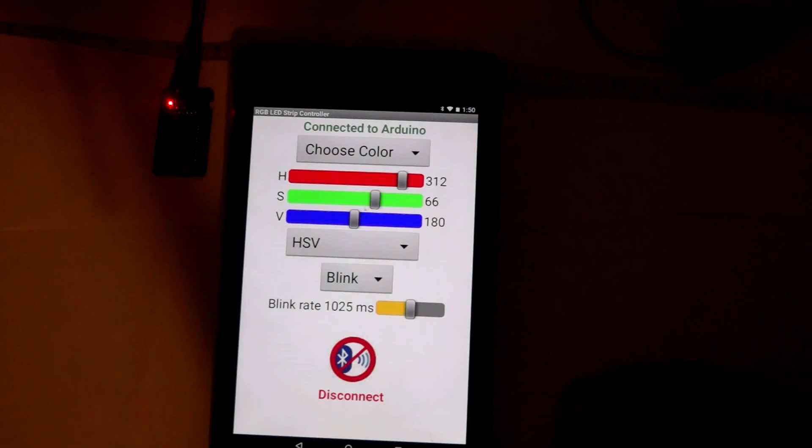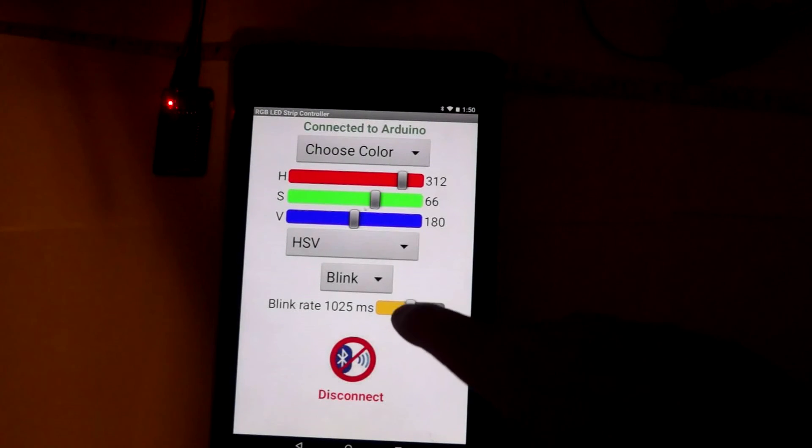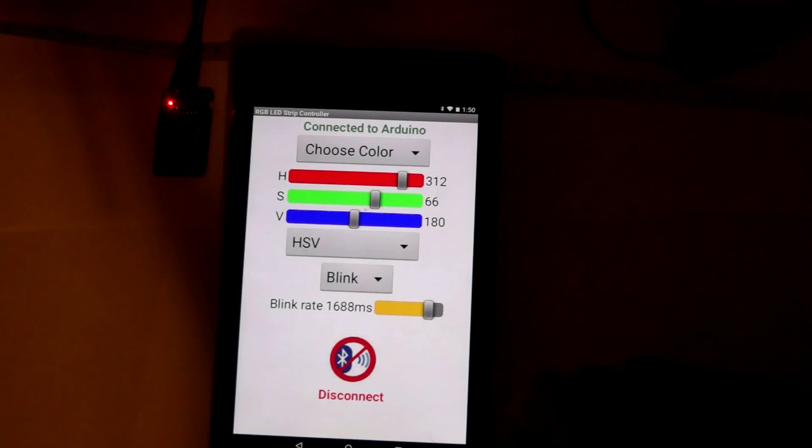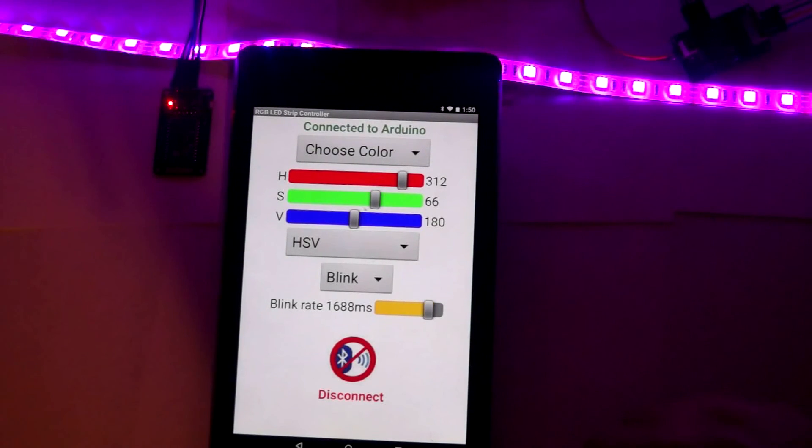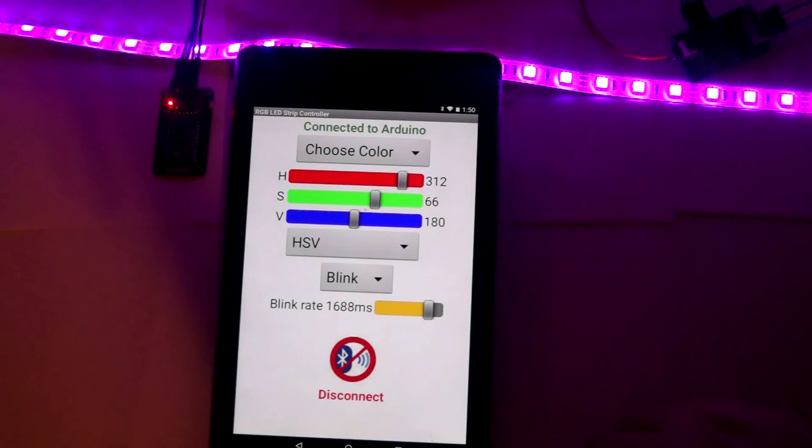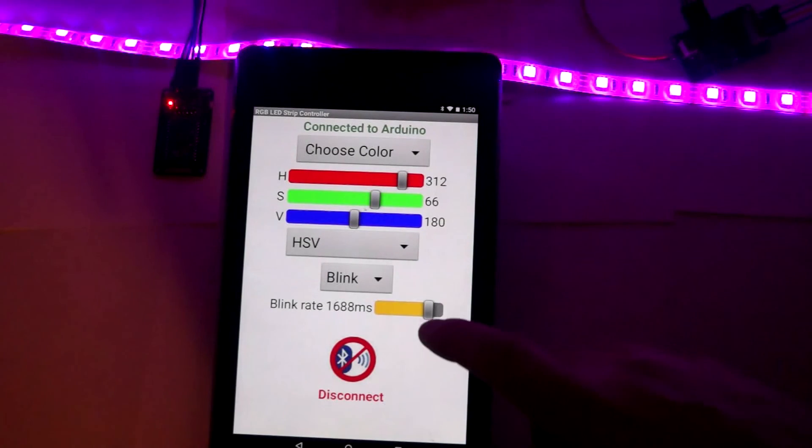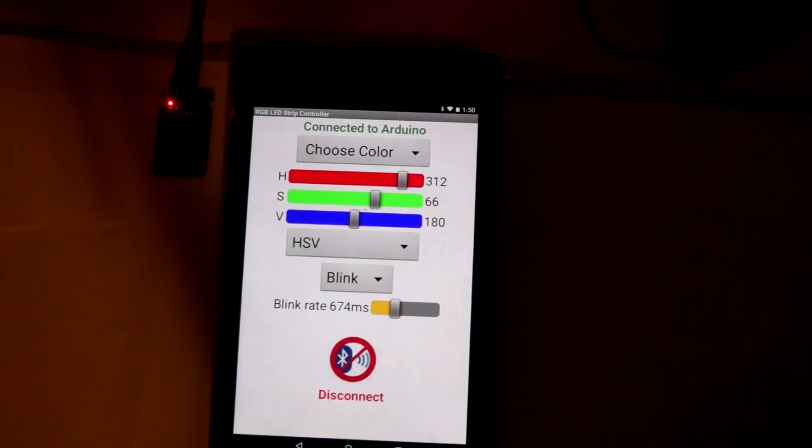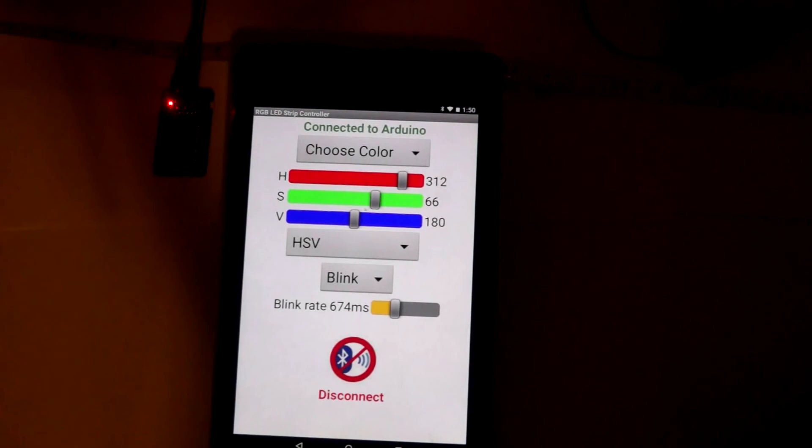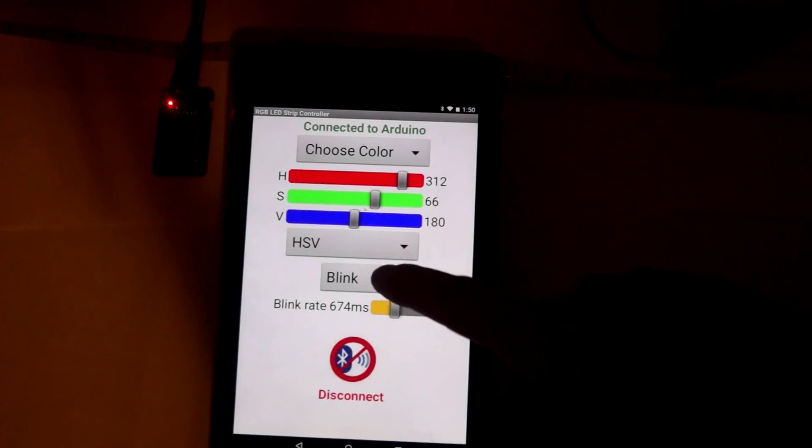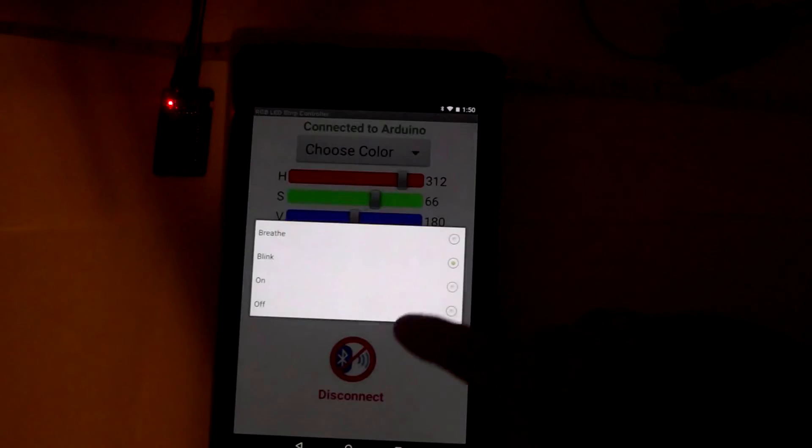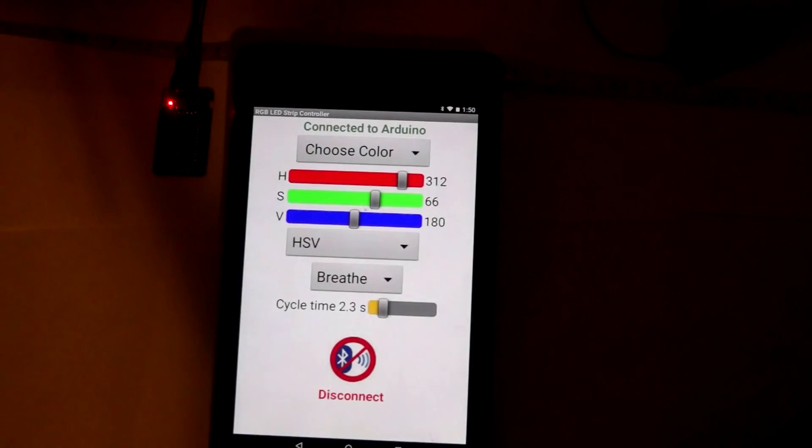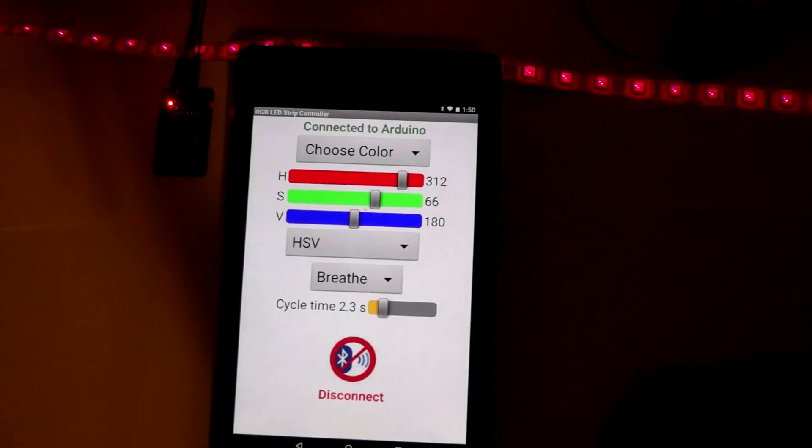I can also put it in a mode where it will breathe. That's blink, I apologize, and I can set the blink rate by moving the slider up and down. That's a longer time between each blink. Moving the slider this way will increase the blink rate.